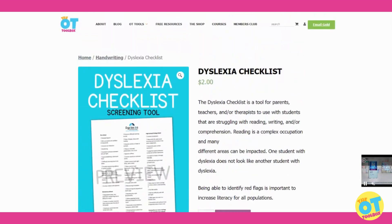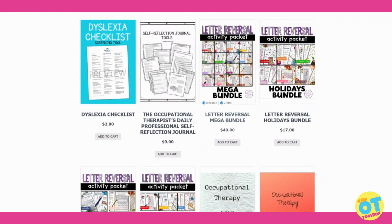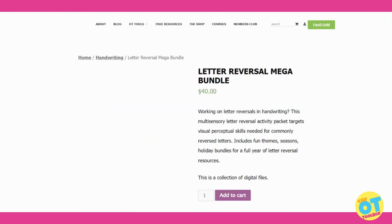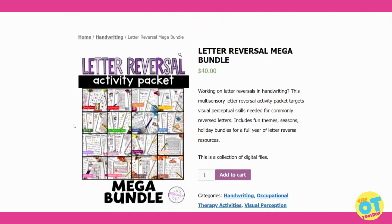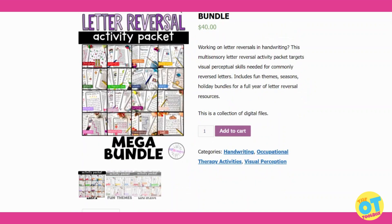Next up, we have a letter reversal activity pack — this is the mega bundle — and it includes multi-sensory activities for targeting letter reversals. This has themes and seasons for an entire year.